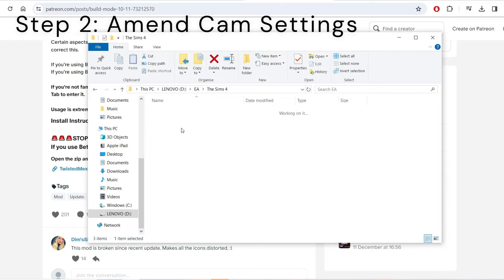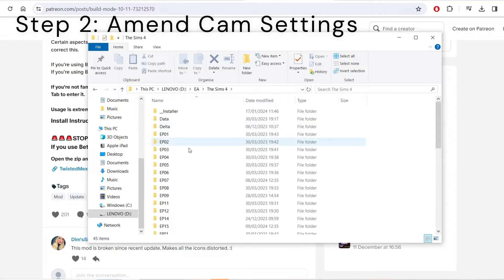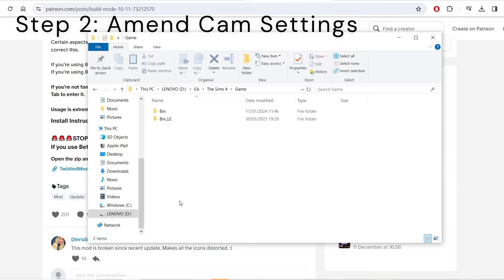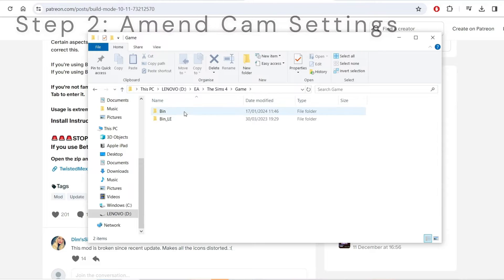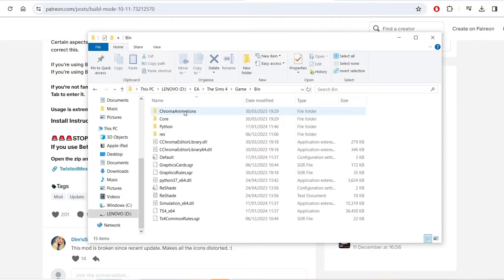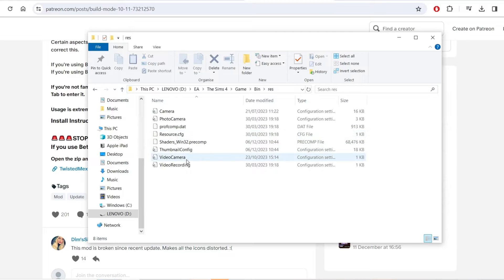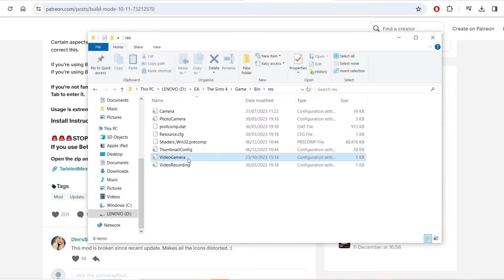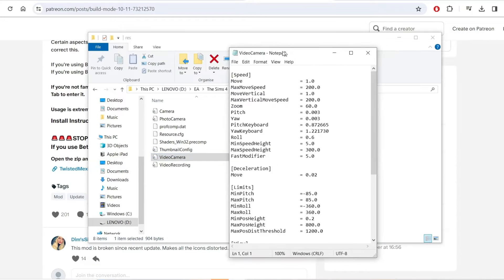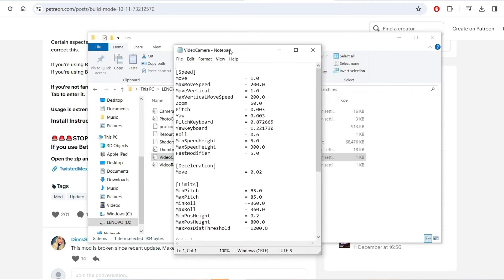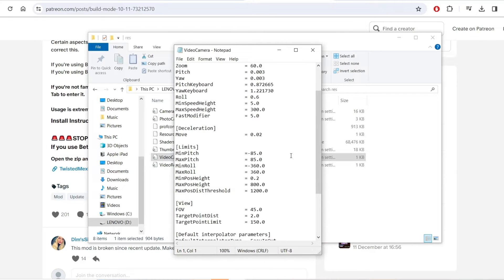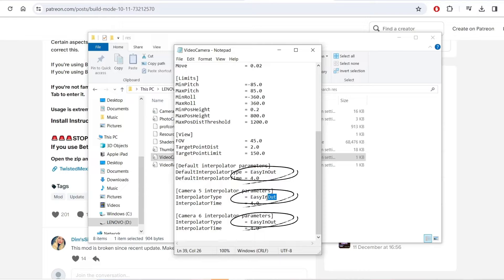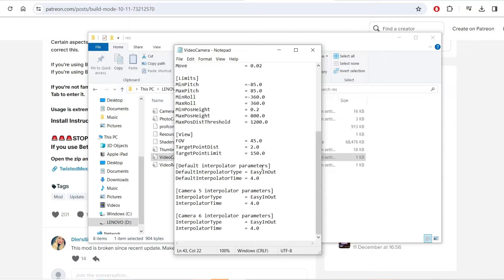Now for step two we're going to be amending our camera properties. For this find where your file is saved, go to EA, The Sims 4, Game, Bin, Res, and then finally you're going to go to video camera. Scroll all the way down to the bottom and you're going to see these three sections here. Make sure that you type easy in out. This is going to give you a super smooth transition between each of the scenes.